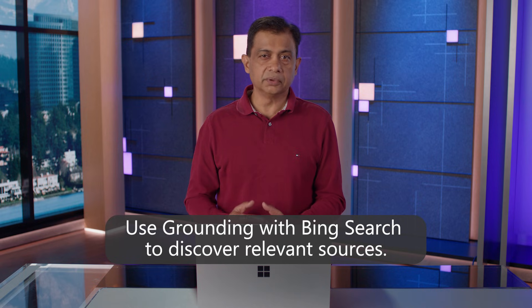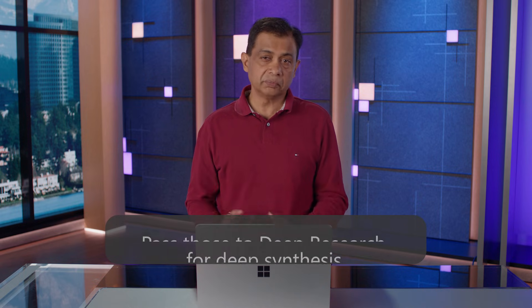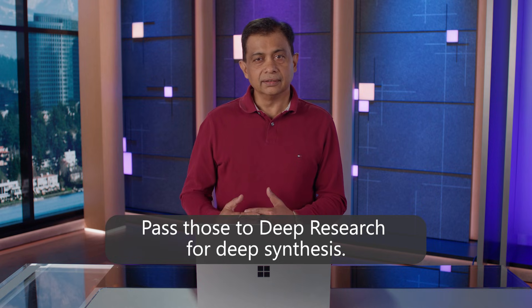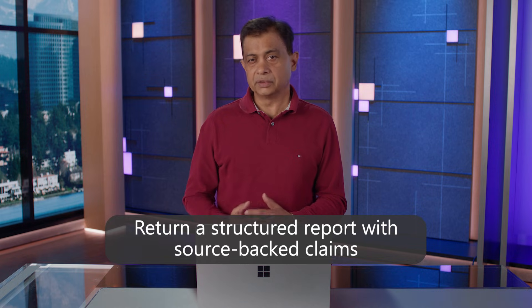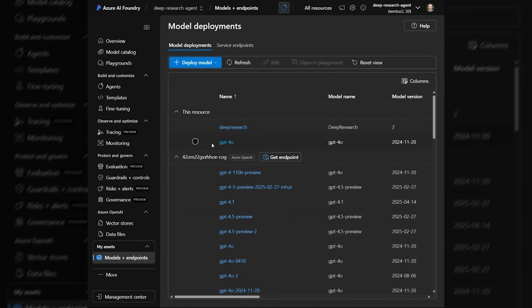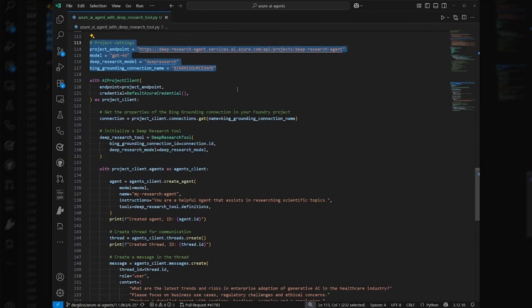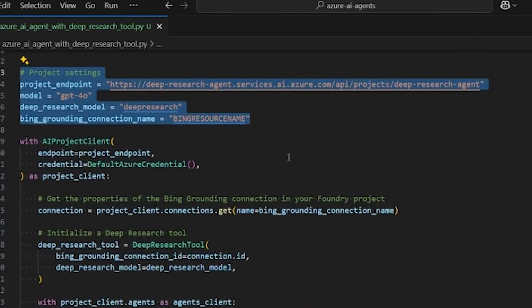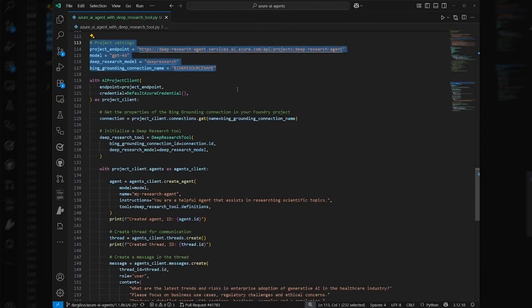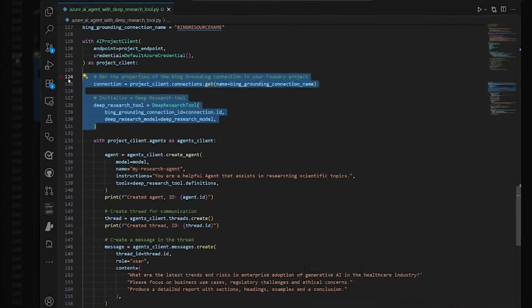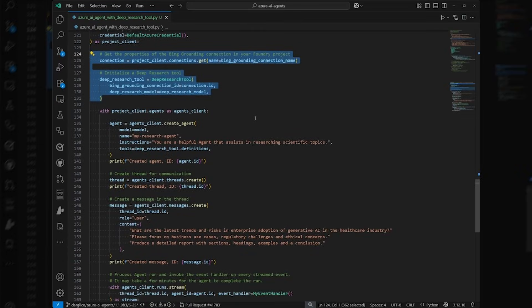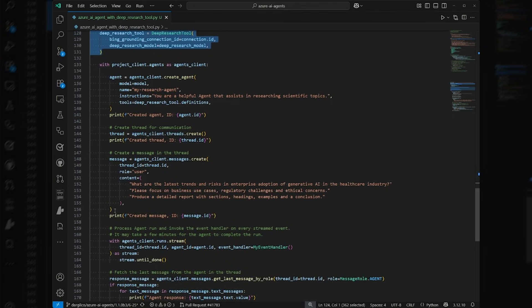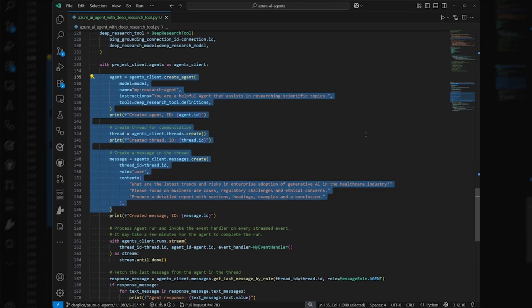The agent will first use grounding with Bing Search to discover relevant sources, pass those to deep research for deep synthesis, and then return a structured report with source-backed claims and traceable reasoning. First, I deploy the deep research model from the catalog. Then I configure the agent using the Foundry SDK. Here's the basic logic: we accept a query, use grounding with Bing Search to retrieve trusted web content, and then invoke deep research on those inputs. At the end, when we get the result back, we can format it for presentation in whatever way we need for our users or customers.